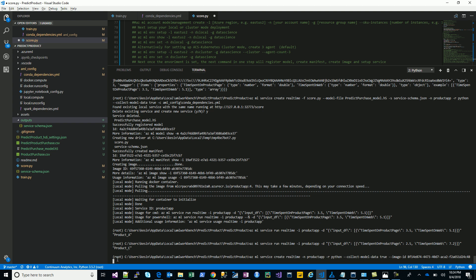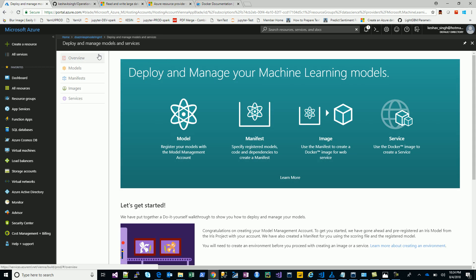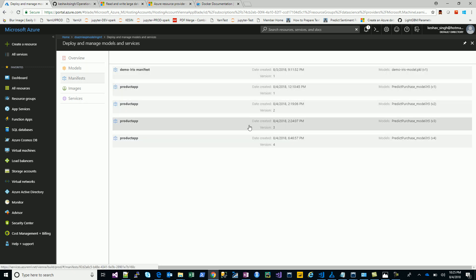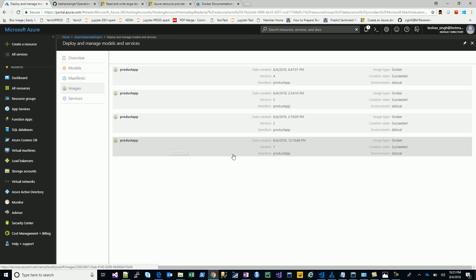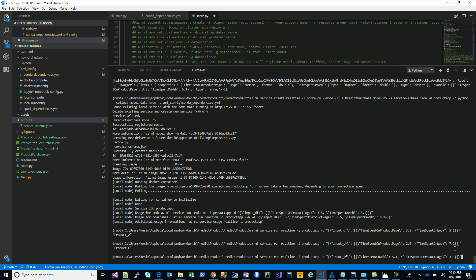The service is now created and it's currently in local mode. I'm calling it 'product app.' Before running it, let's look at the model management portal in Azure. You can see all the tabs: the registered model with four versions, versioned with timestamps; all the manifests; and all the images with Docker status 'succeeded' and environment 'DS local.' Since it's local, there's no service entry here — the service is running on the local Docker instance. On a cluster environment it would appear here.